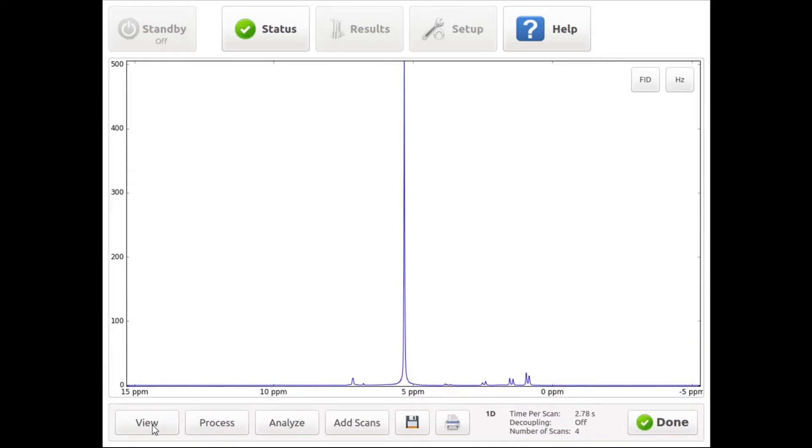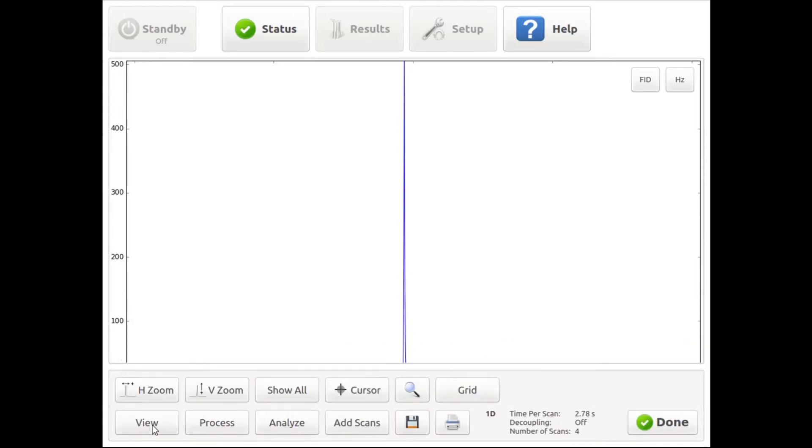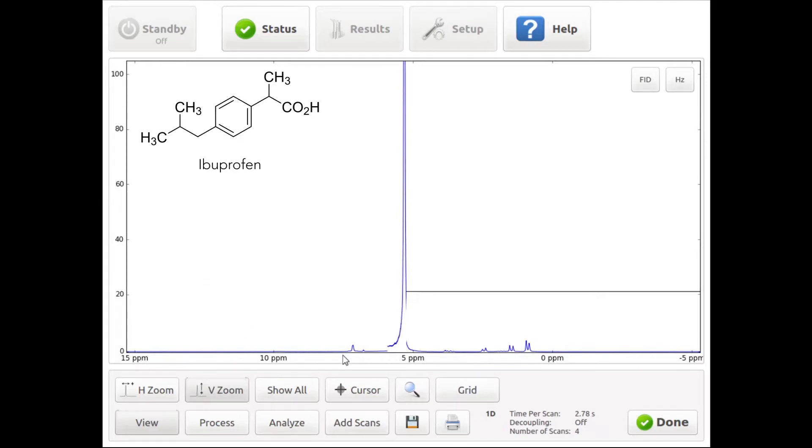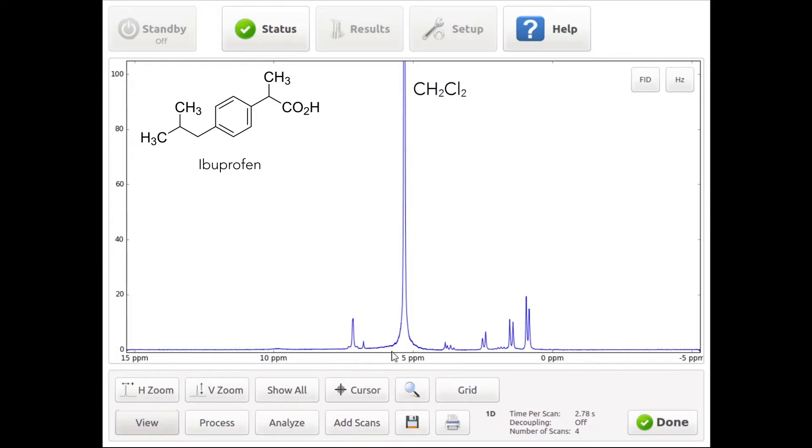Now we can zoom in by pressing view, zoom vertical. We can easily observe the signal of interest next to the DCM signal around 5.3 ppm and we can process and analyze the spectrum.